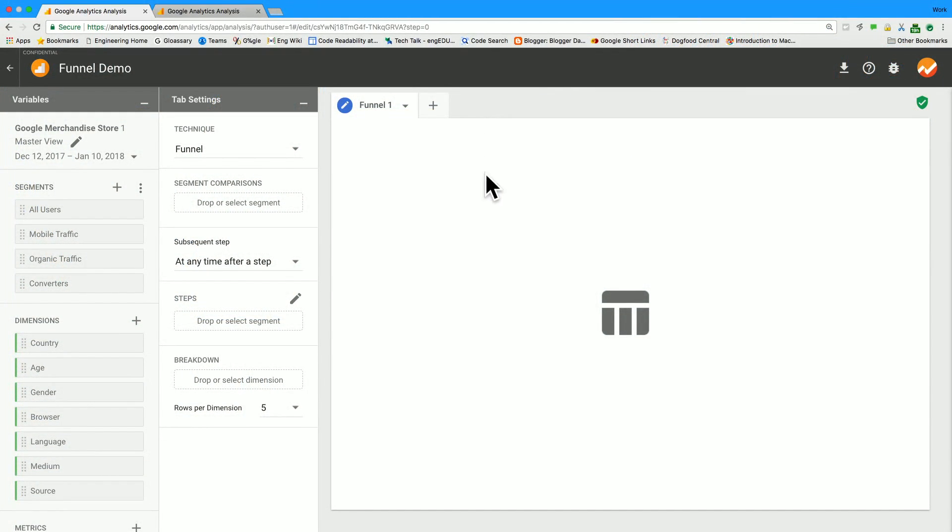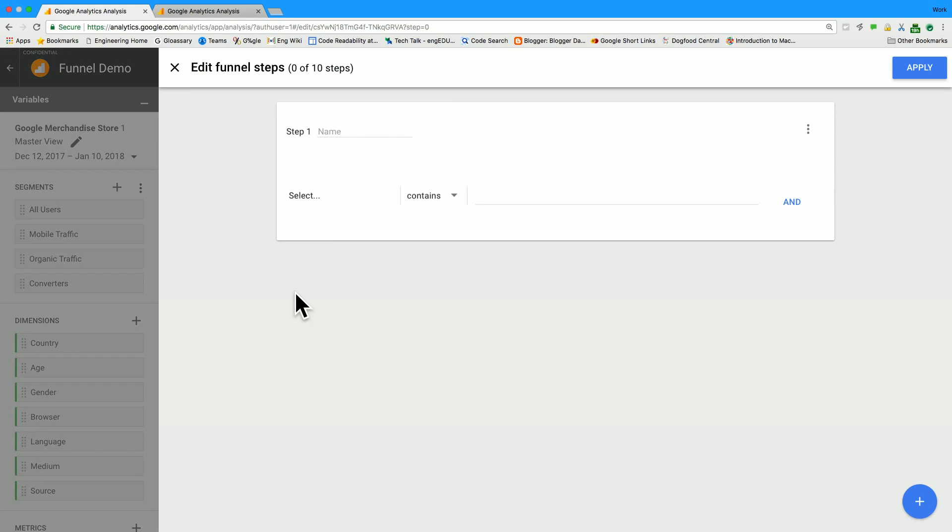So this is what an empty funnel will look like. For today's funnel, I'm interested in doing some initial analysis on the performance of t-shirts on my clothing website. So in order to do that, I'm going to add three steps to our funnel. To add a step, you move your cursor over to the Steps section of the Settings panel, and click this little pencil, and enter the Step Builder.